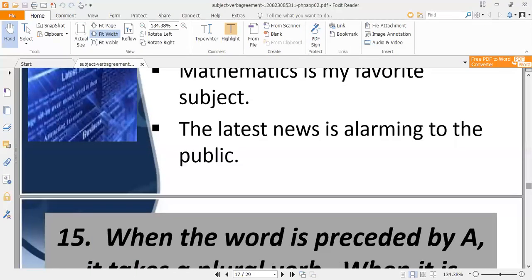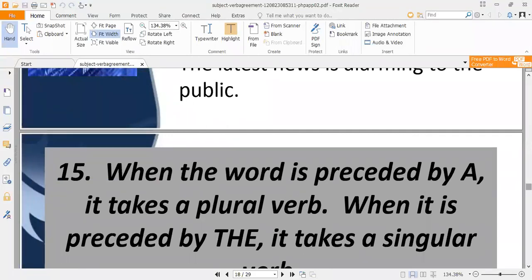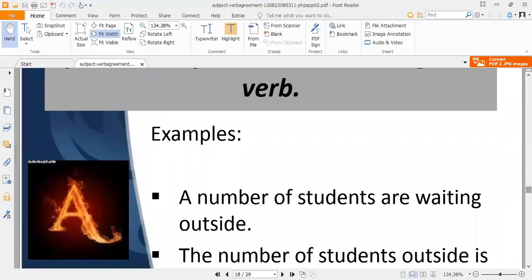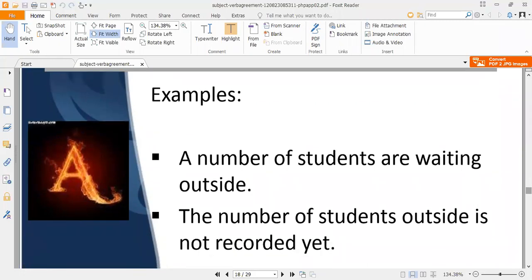Rule fifteen: when a word is preceded by 'a,' it takes a plural verb; when preceded by 'the,' it takes a singular verb. For example, 'a number of students are waiting outside' — preceded by 'a,' so plural verb. But 'the number of students outside is not recorded yet' — preceded by 'the,' so singular verb.